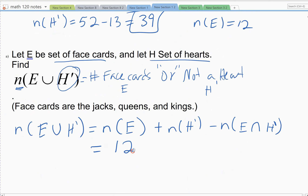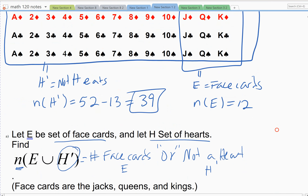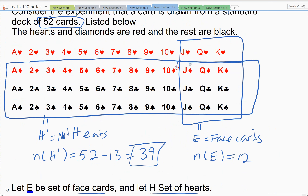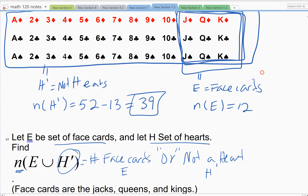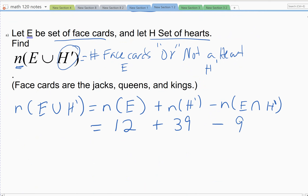Filling out the formula: there were twelve face cards and thirty-nine that were not hearts. Now I need to subtract anyone counted twice — that's the overlap, the 'and' statement: face cards that are also not hearts. That group was counted when I counted face cards and again when I counted not-hearts. There are nine face cards that are not hearts. So: twelve plus thirty-nine minus nine equals forty-two.